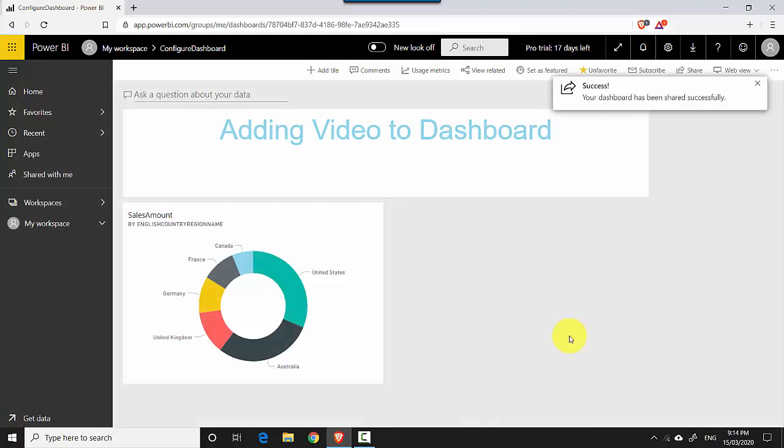I'll just keep him and say sharing my dashboard to include in the app, and then I can click on the Share button.